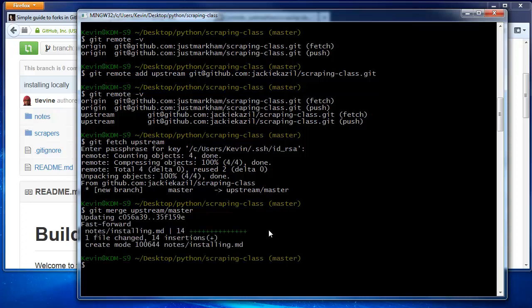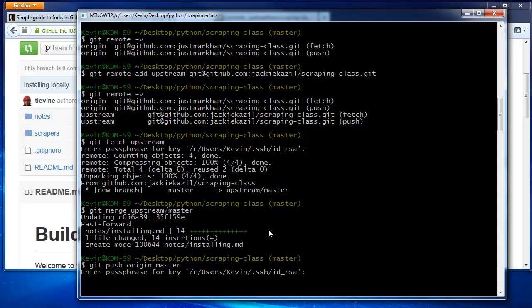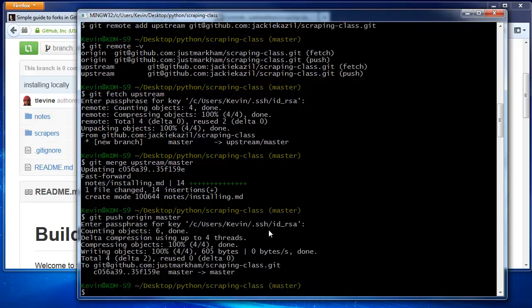If you like, you can also push those changes up to GitHub so that your GitHub repo is in sync. Just like before, we type git push origin master, then your password, and you're done.